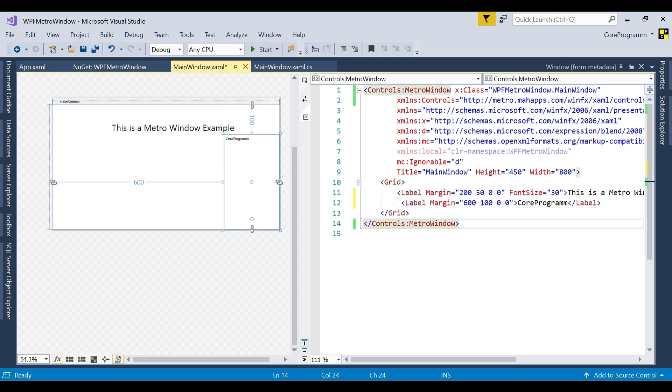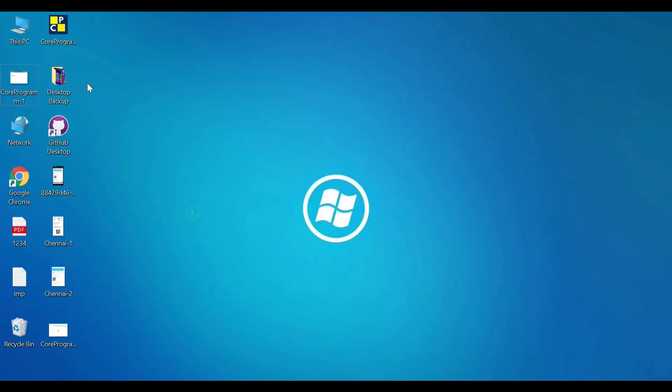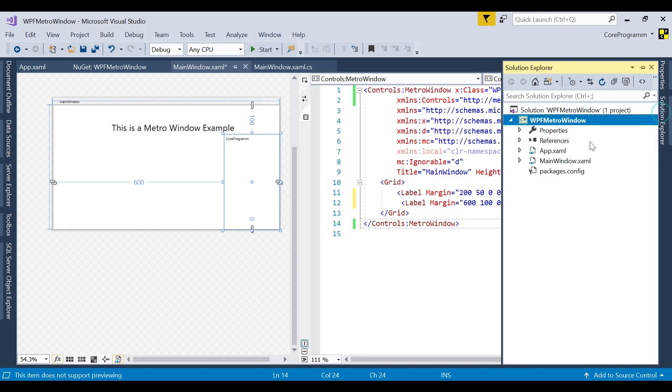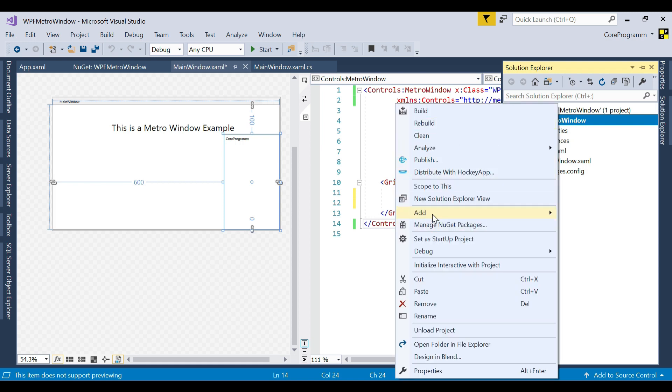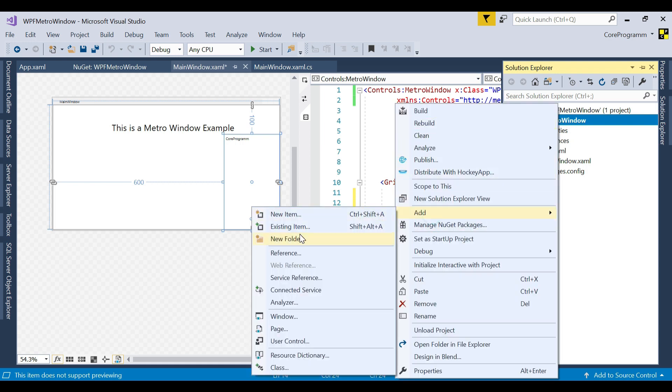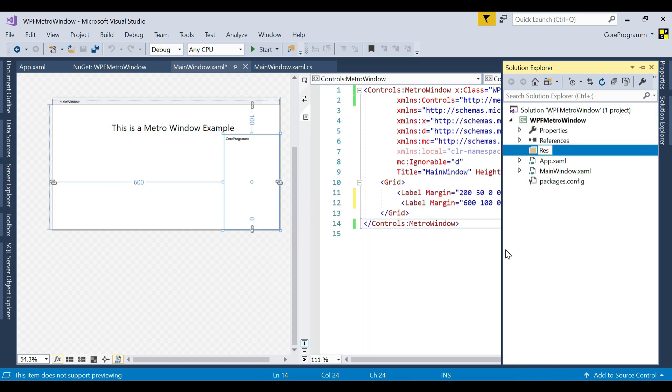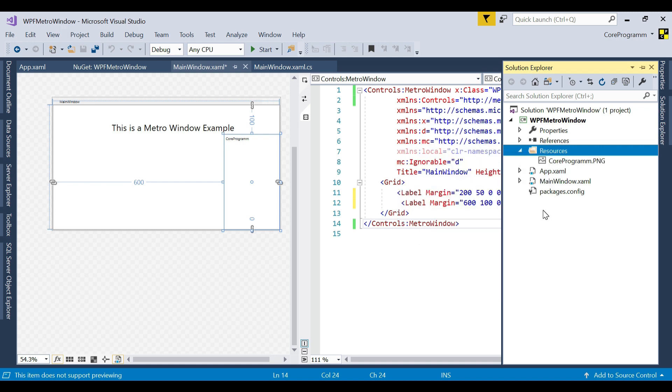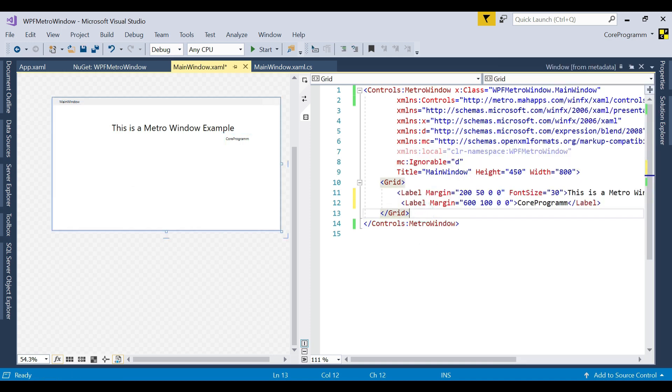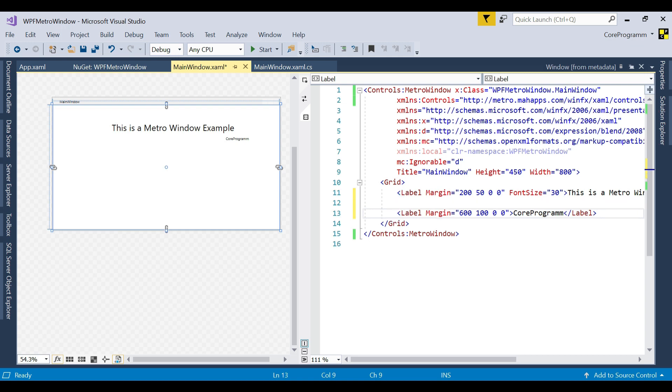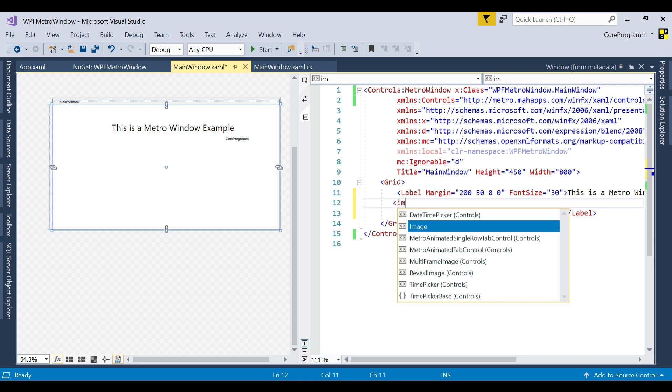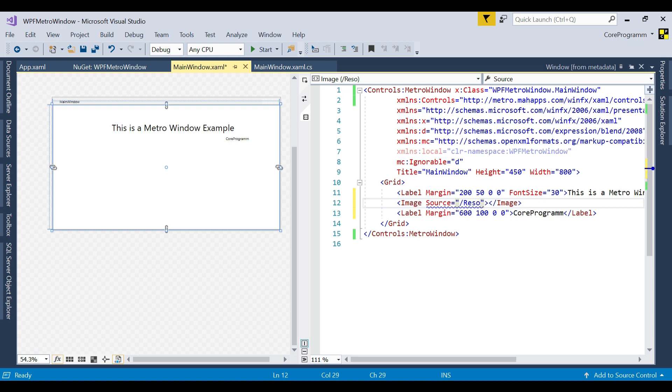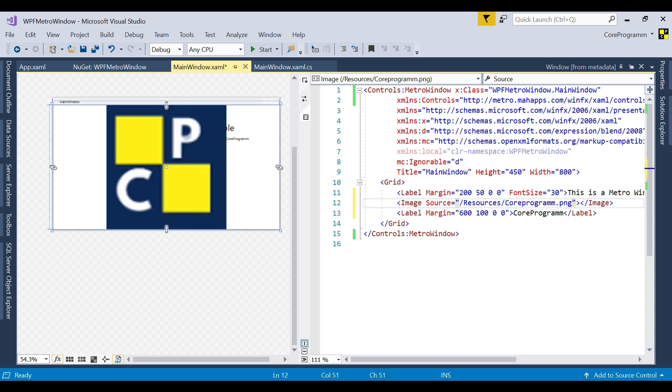Then we need to add an image. To add the image, just copy the image and in the solution folder, add a new folder that is named as Resources. As you know, all the static files are held in Resources. It's a good practice. Let's add an image. Source equal to, our source is in the Resources folder. That is CoreProgram.png.